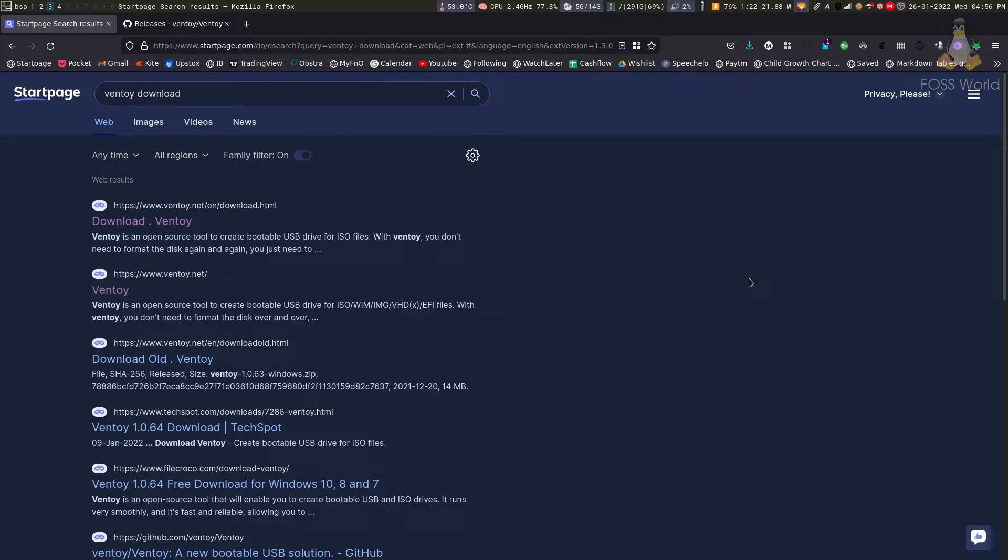Hello everyone, welcome back. I hope you are doing well. In this video, I'm going to show you what Ventoy is, why it's such a great application, how to install it, and how to upgrade it.